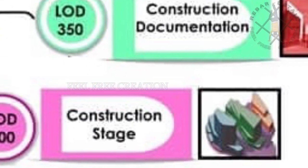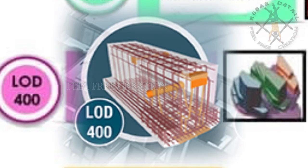Now we see LOD 400. This is known as fabrication and assembly, outlining the basic information about the construction of various elements.